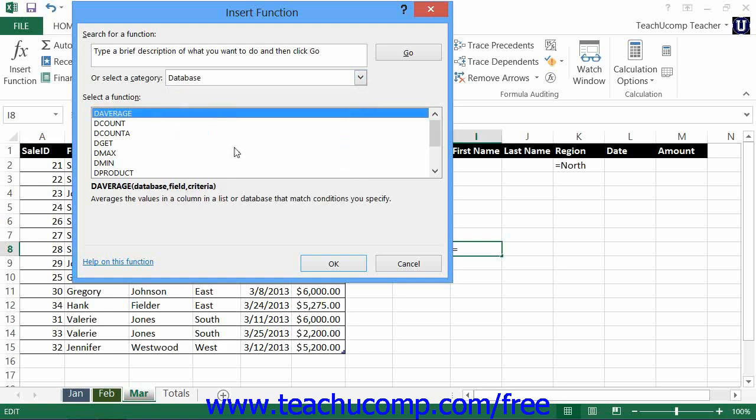Notice that these database functions are all strikingly similar in the structure of their syntax. Most are simply equivalent to the same mathematical function, but with the letter D added to the front.